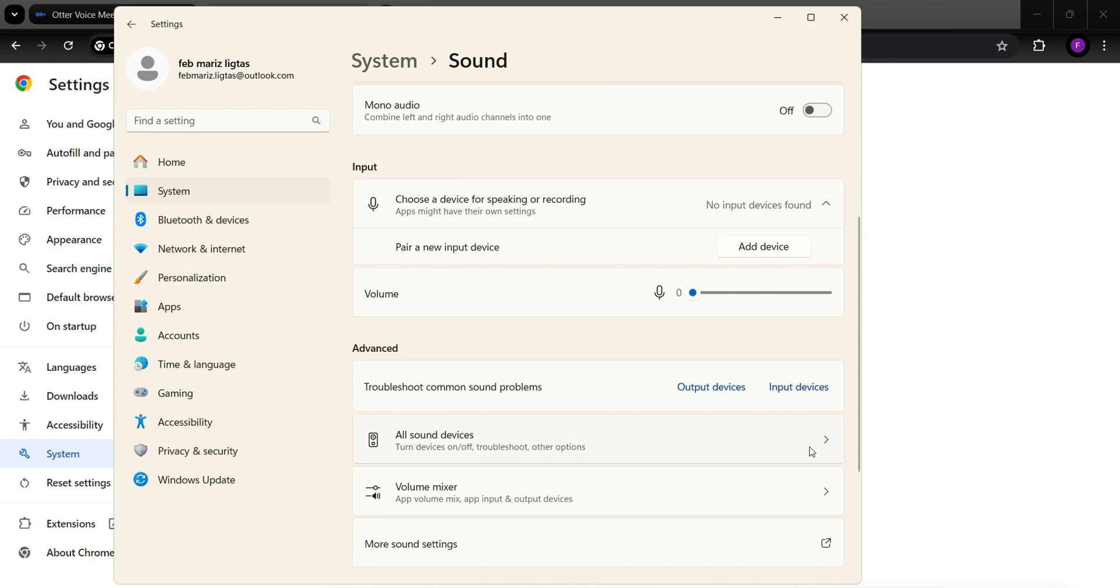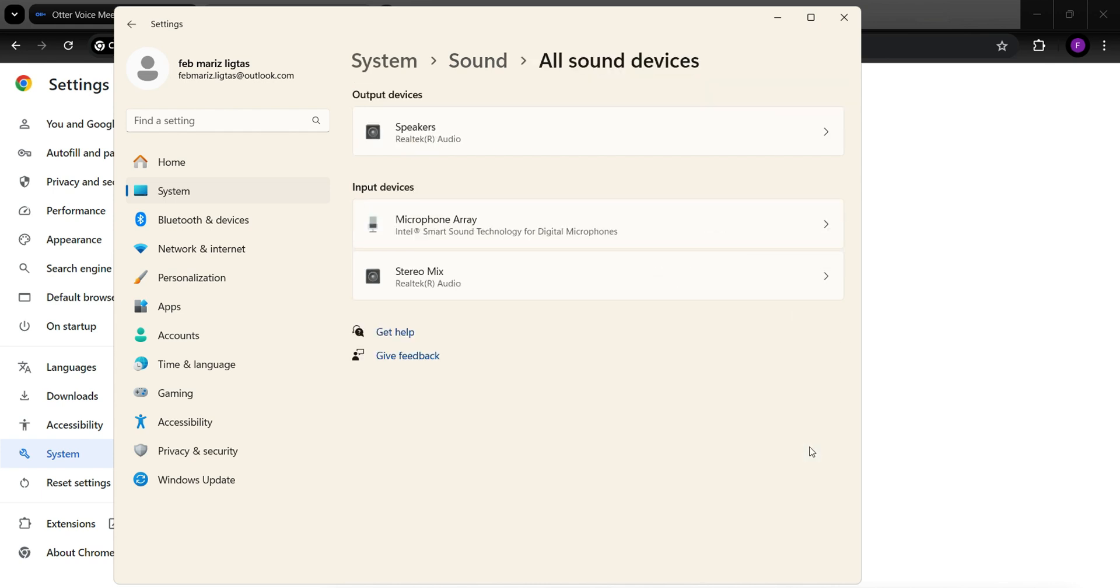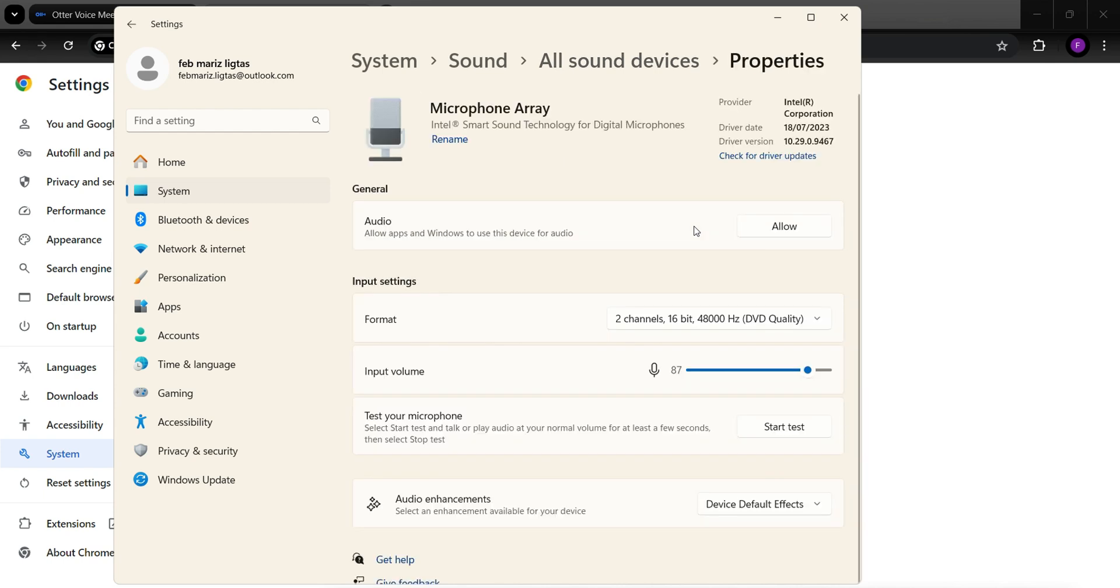Go to All Devices, click on Microphone Array, which is the software for my computer's microphone, and click on Allow here.